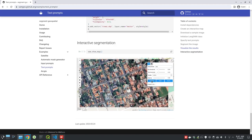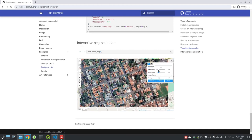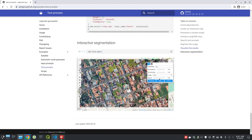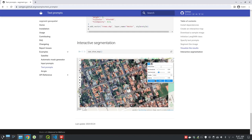Lastly, you can do interactive segmentation. You can load imagery and then adjust the parameters — specifying you want trees, buildings, or something like that — and then use this interactive GUI to do the segmentation.